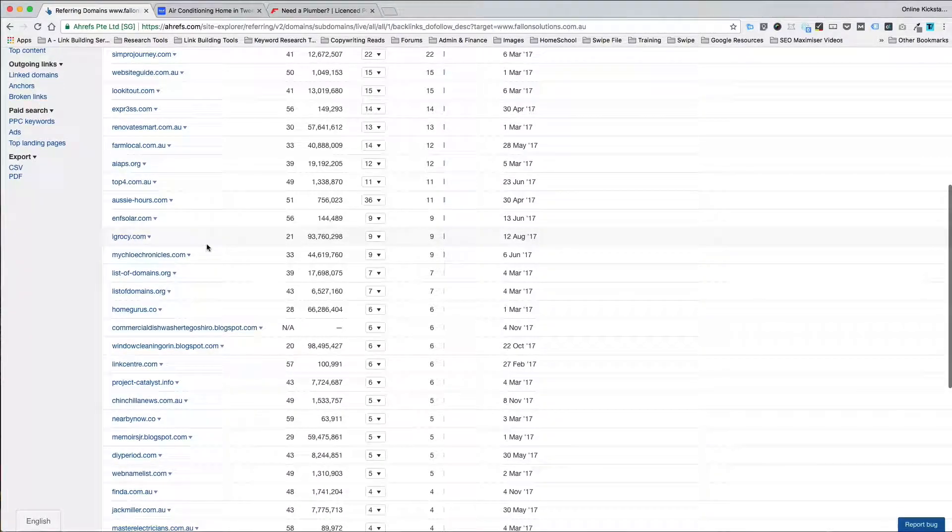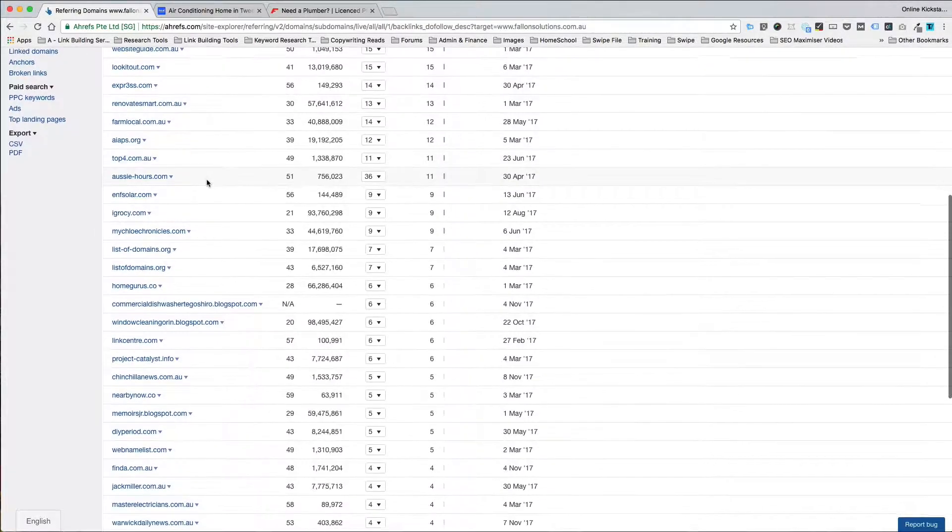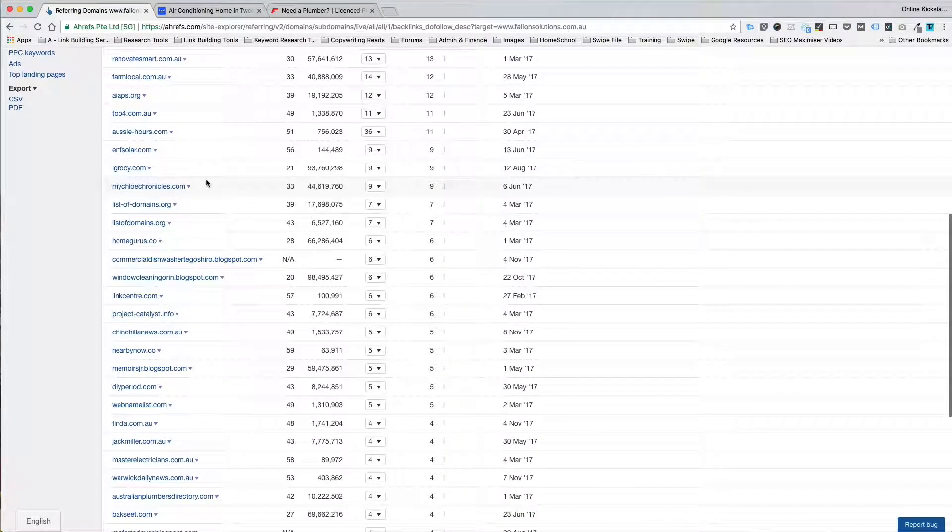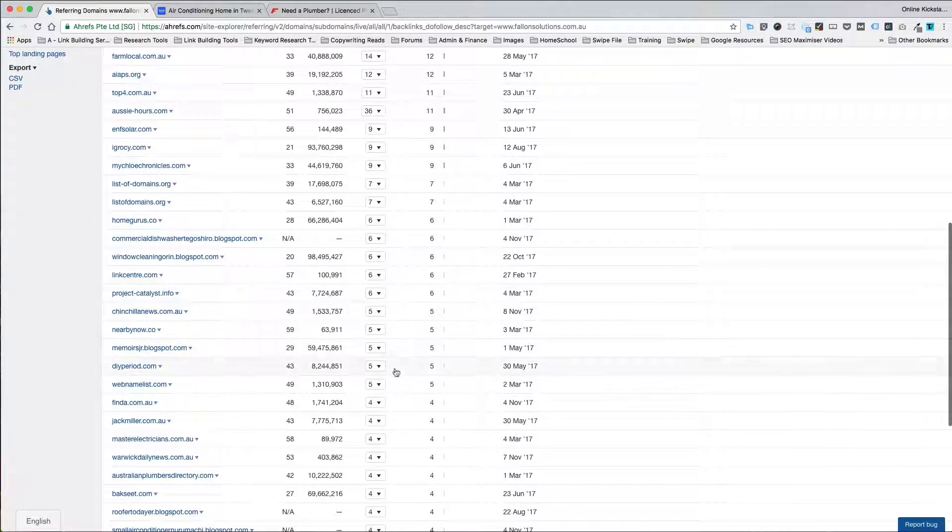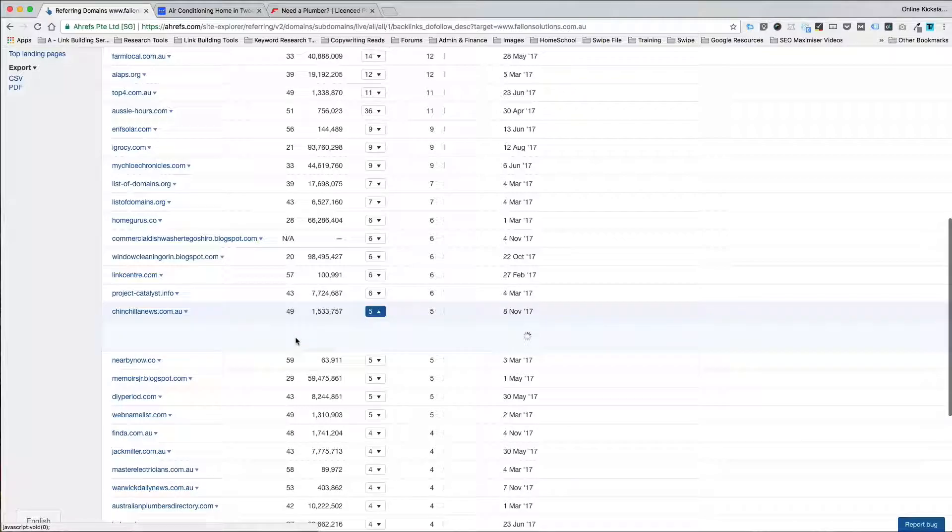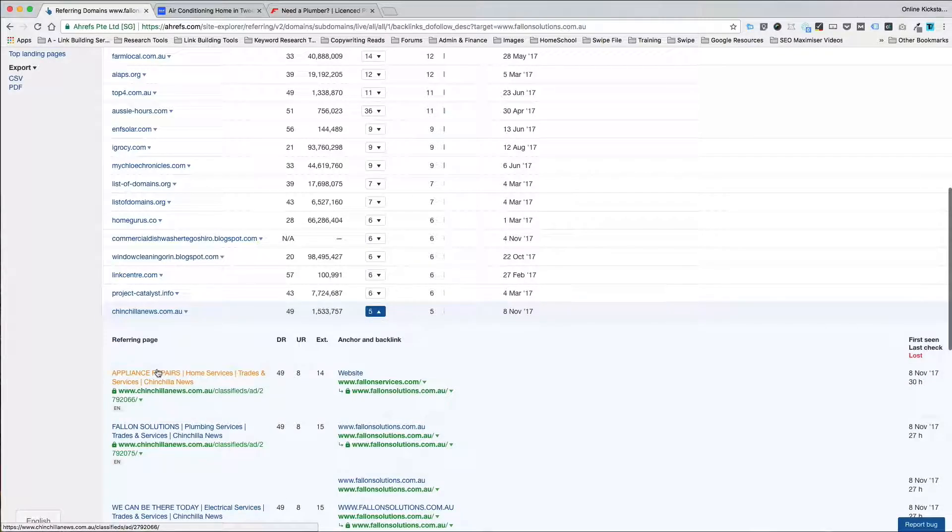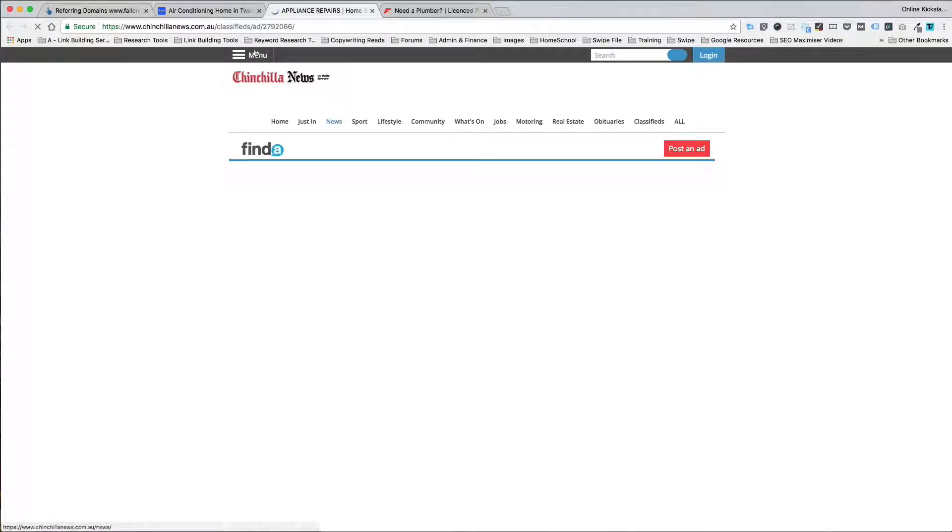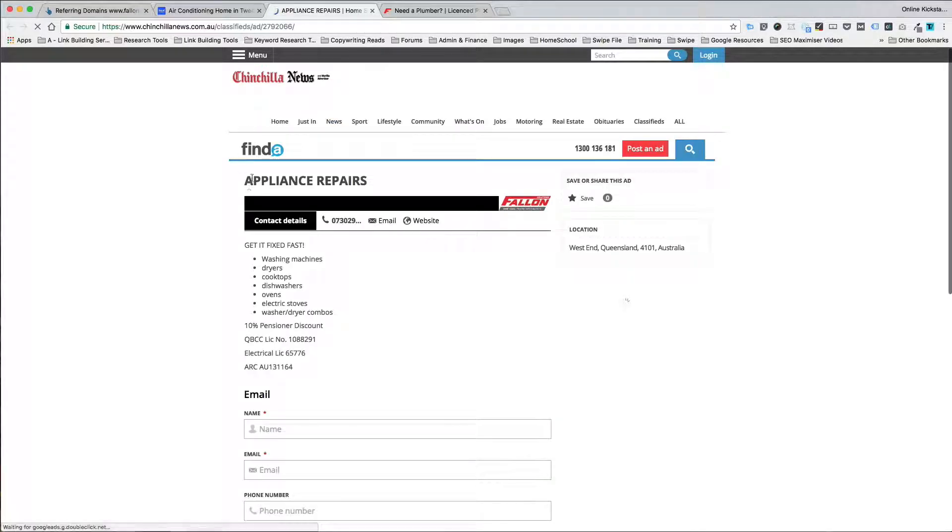Now if I was to keep going through, you will see that some of them are real and some of them are not real. And you can see for example, these ones here, Chinchilla News. This looks to be a listing in a classified section under Finder.